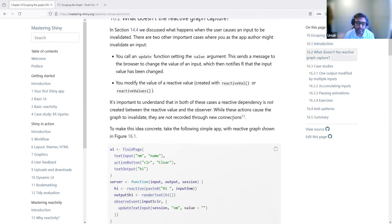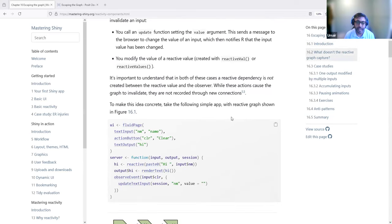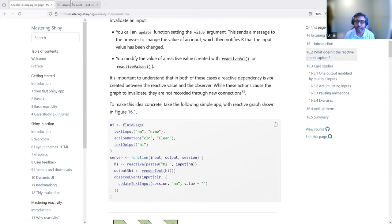The first example has two inputs: a text input where you can enter your name, and an action button. In the server, it creates a salutation — a greeting — and that is generated in the renderText. Let's first see this in RStudio.